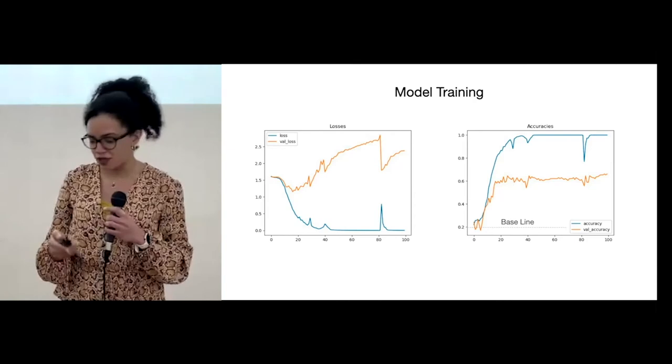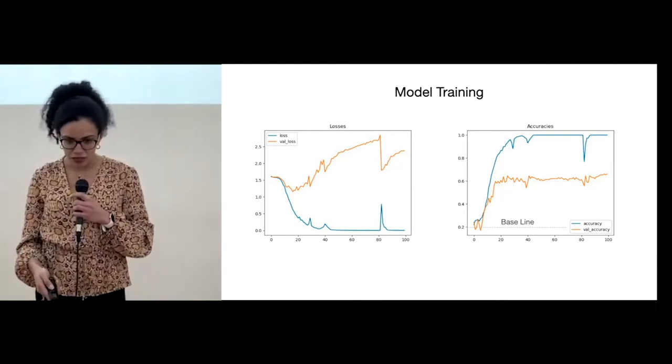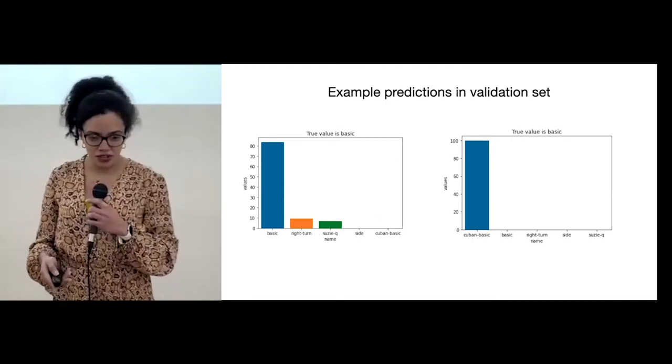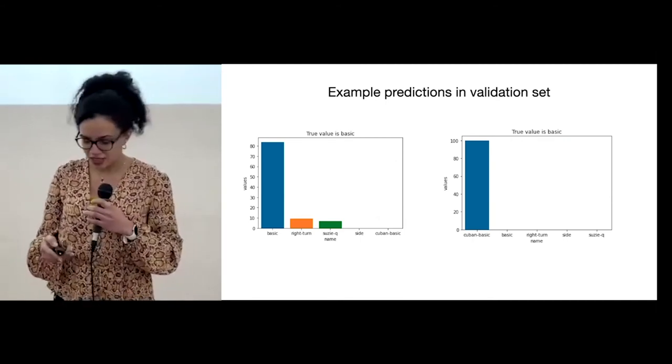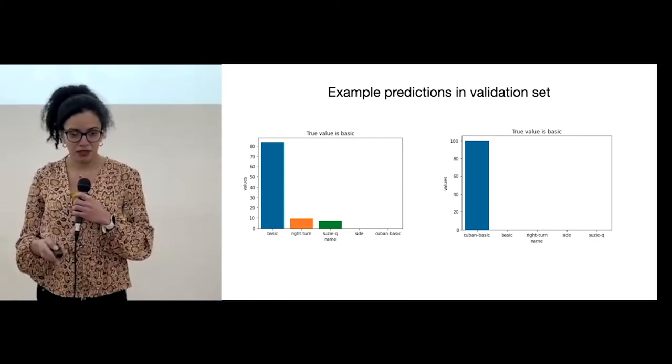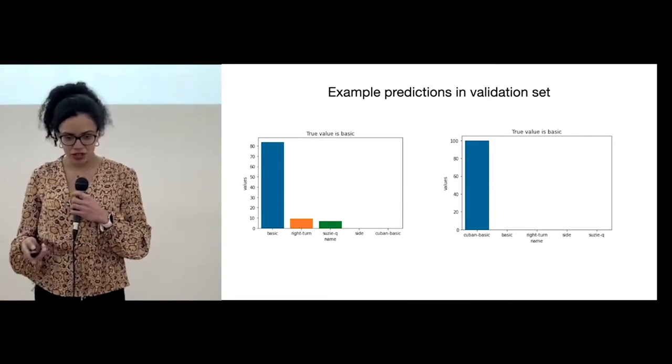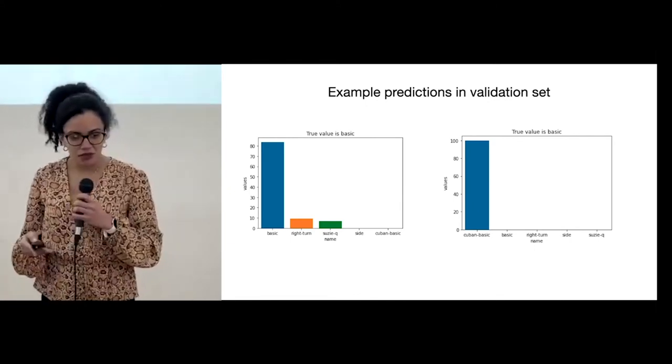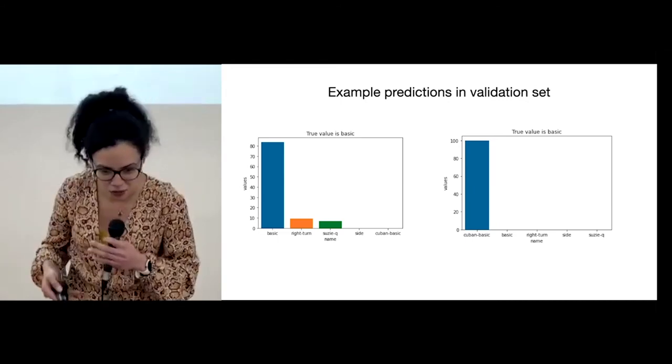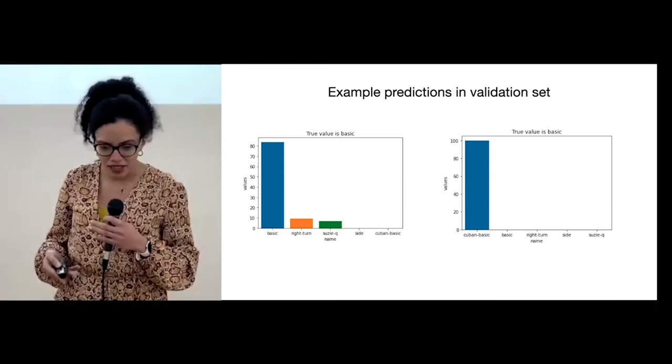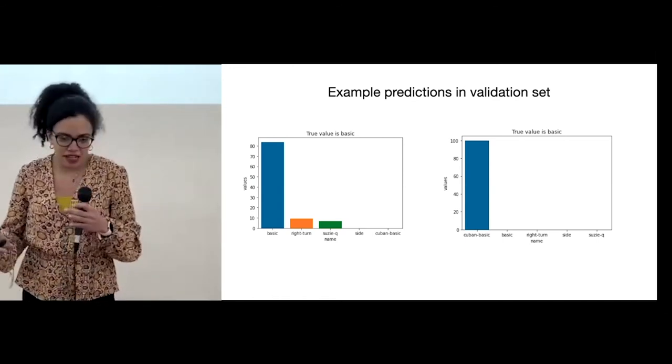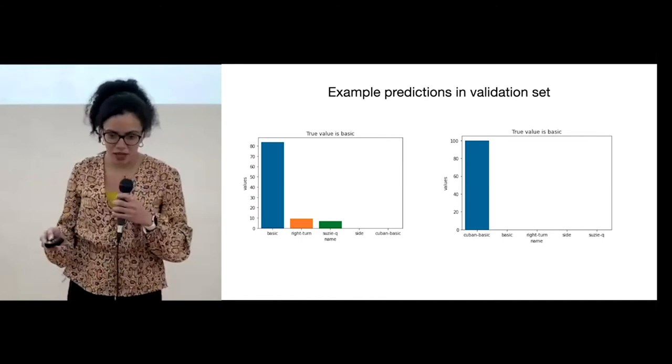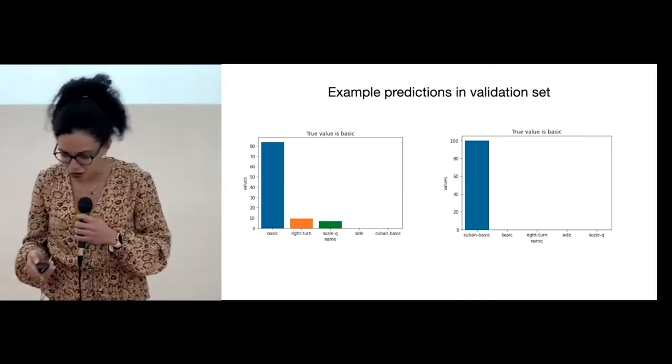Here you can see two examples in the validation set of what our model predicts. On the left side, you have a correctly predicted label, in which you can see that you have 80% of the figure being executed to be a basic step, and actually it is. On the right side, you see an example in which it's completely misclassified, the basic from the Cuban basic.